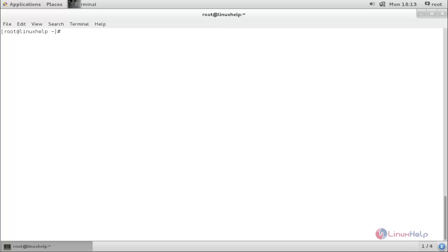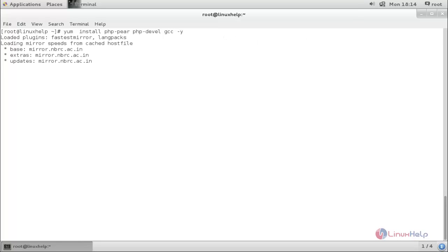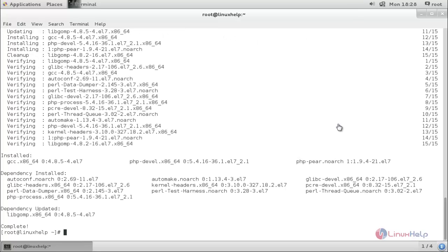First, yum install php-pear, php-devel, and gcc. The dependency packages needed for ImageMagick have been installed.